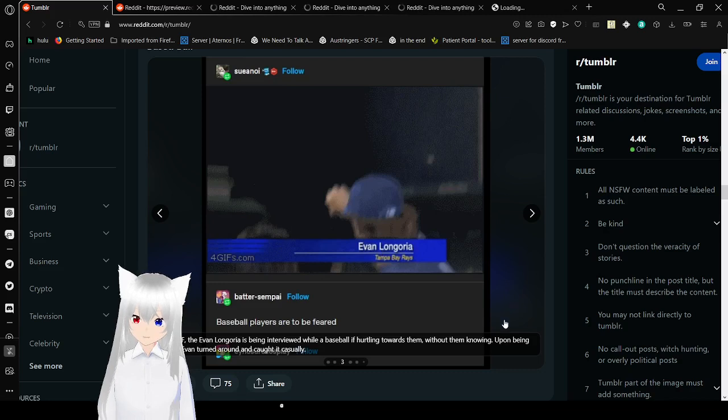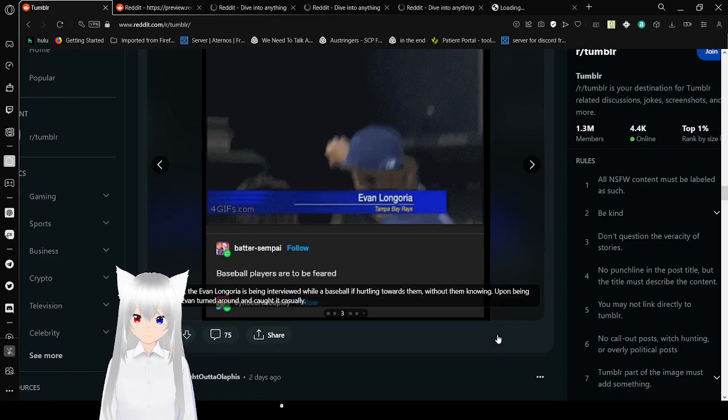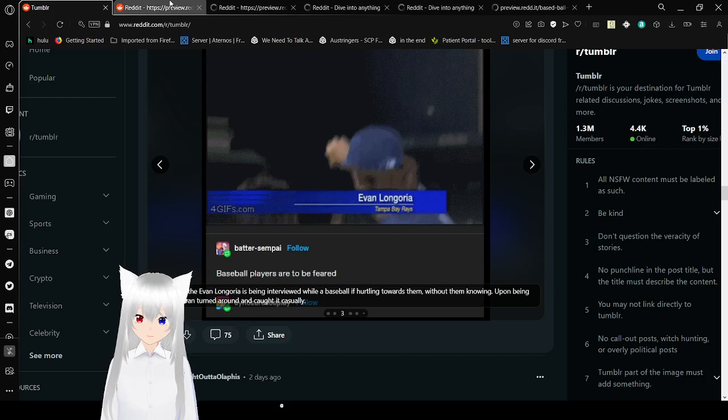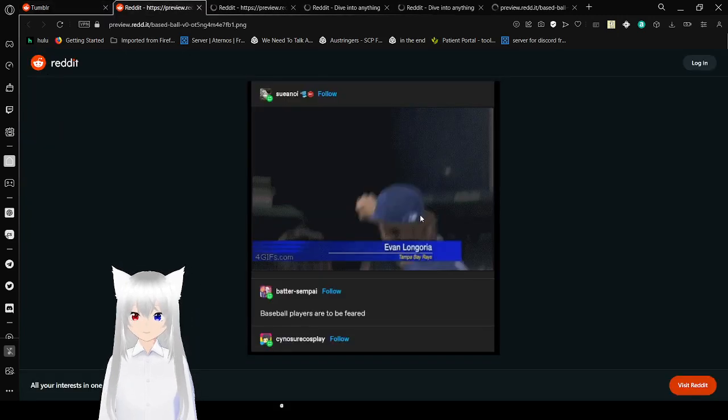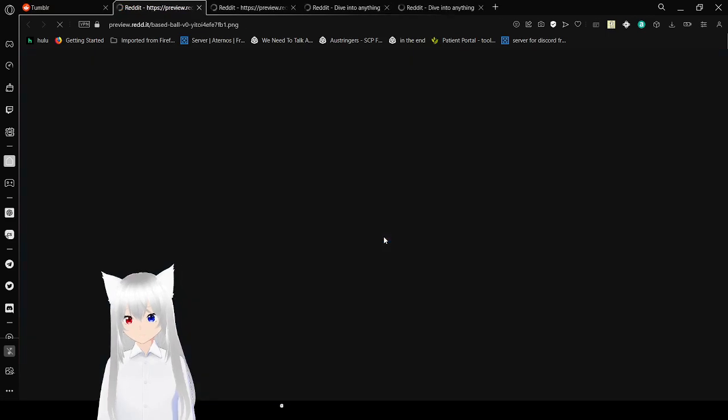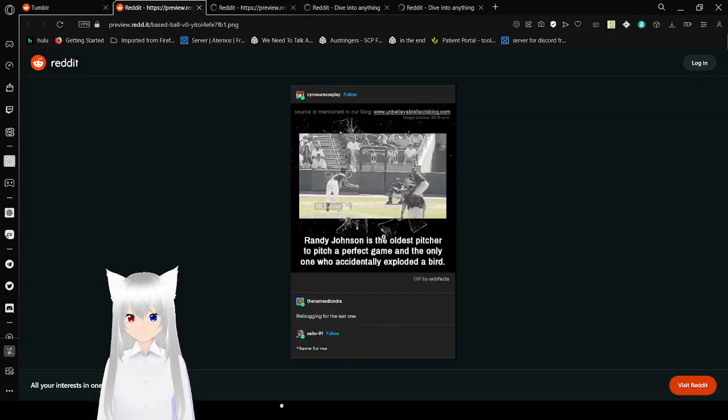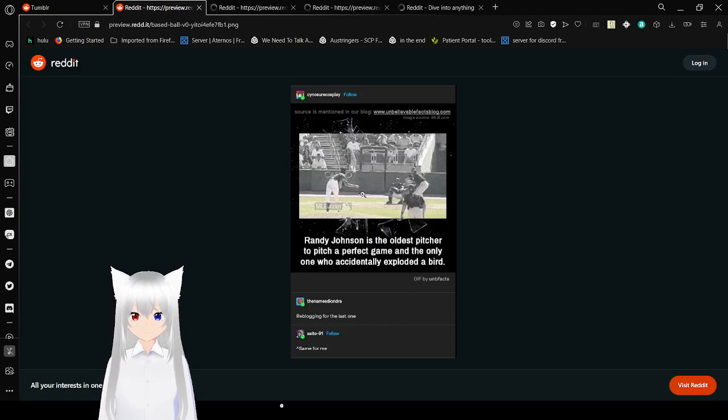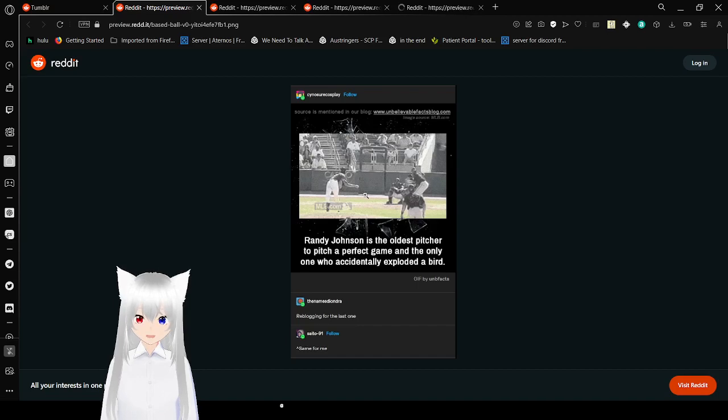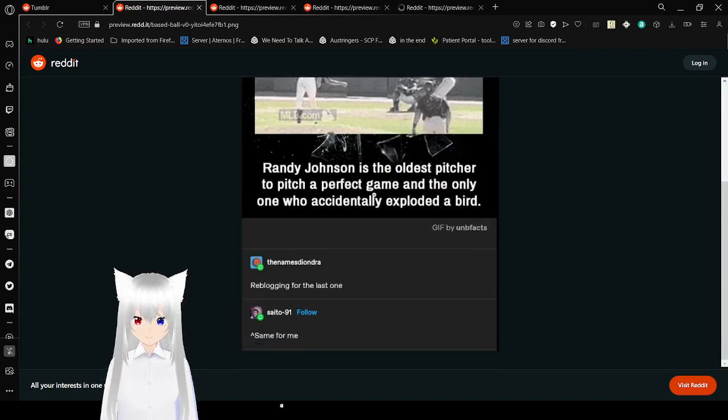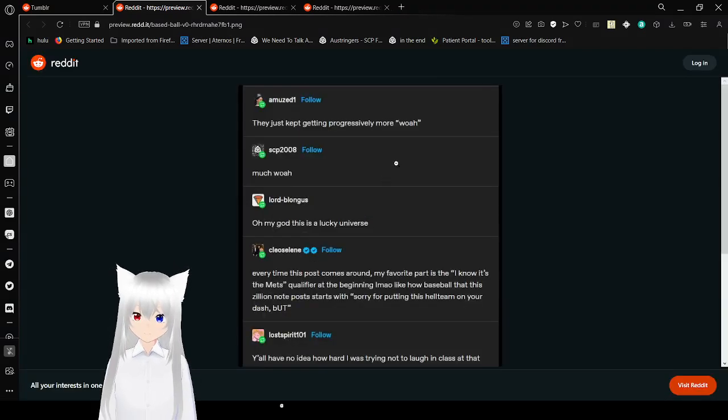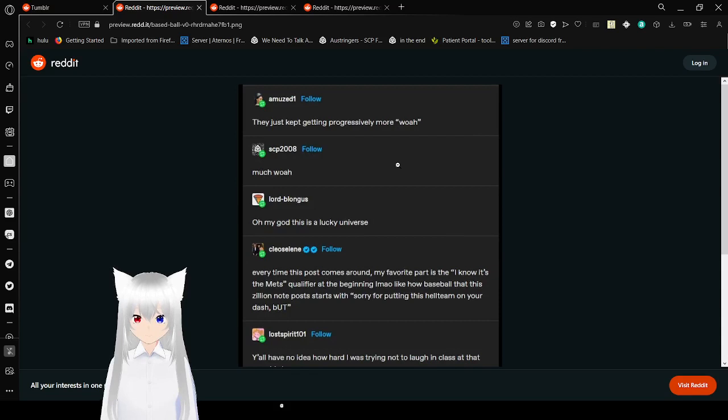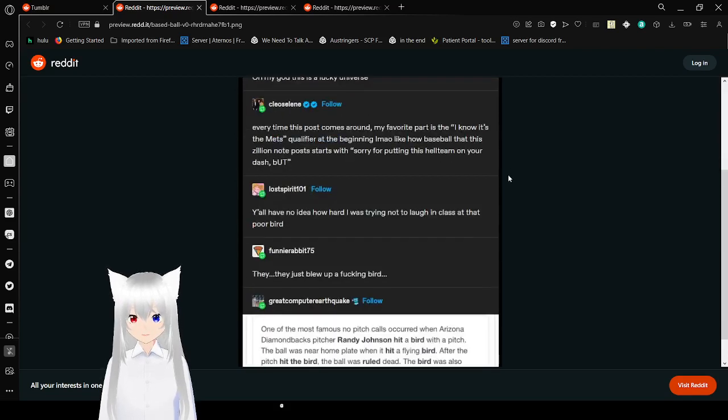And we're going to just go under the gif descriptions when there are some. In the gif, Evan Longoria is being interviewed while a baseball is hurling towards them. Without them knowing, upon being warned, Evan turned around and caught it casually. Baseball players are to be feared. Randy Johnson is the oldest pitcher's pitcher, a perfect game, and the other one who accidentally exploded a bird.